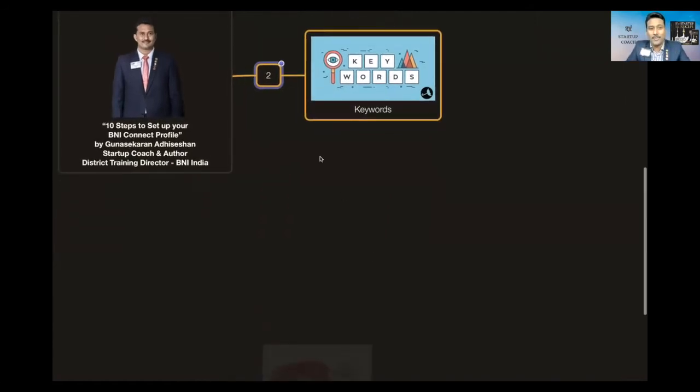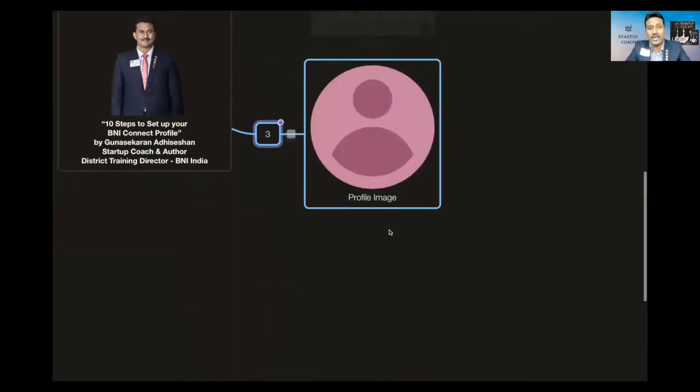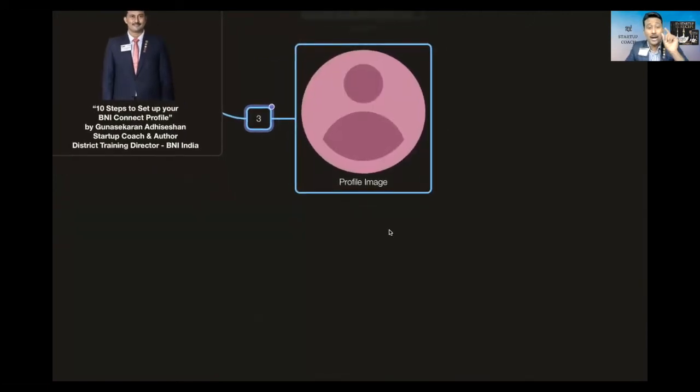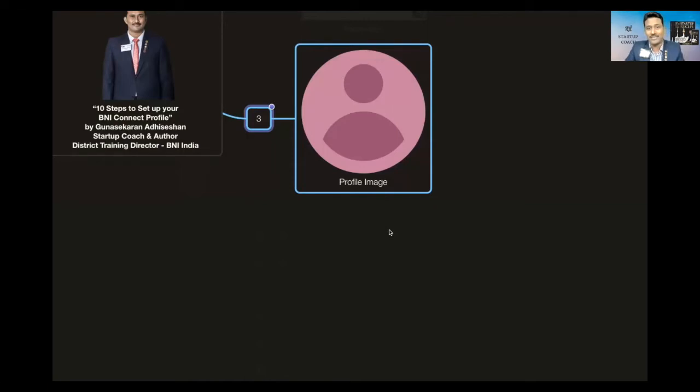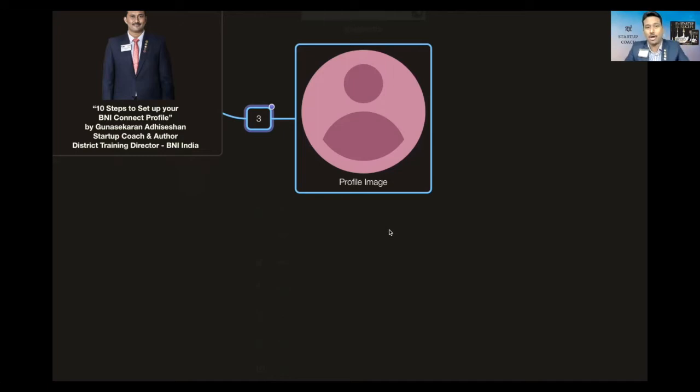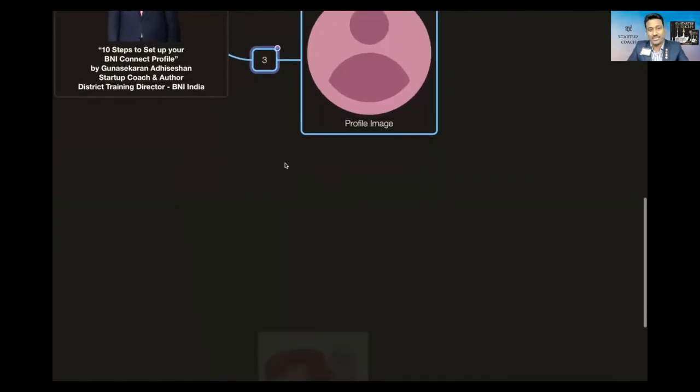The third thing which we need to do is updating profile image. Though this looks very simple, people will not take profiles which are there without profile images seriously, because the credibility is lost there itself. You have not even updated your profile, how do I do business with you? So that is the kind of impression which you are giving to any person, any BNI member across the world who wants to do business with you.